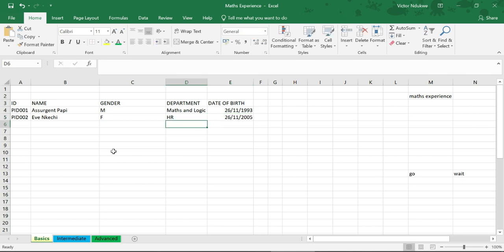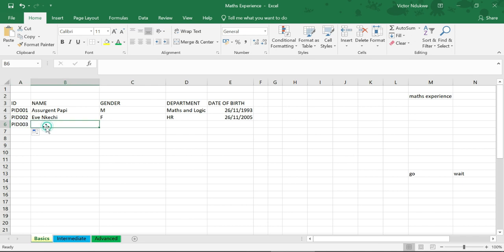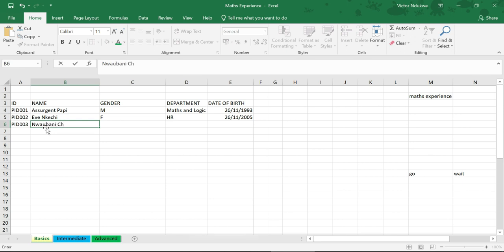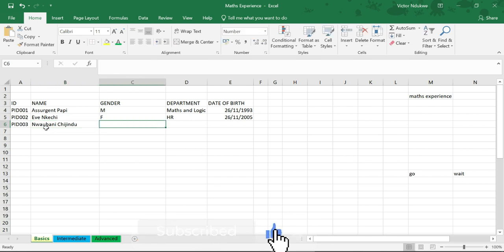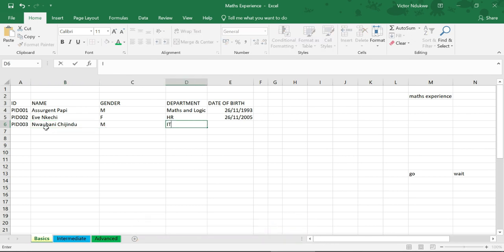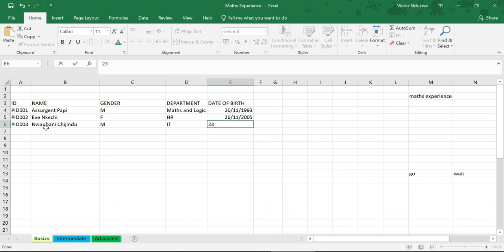Let's have someone else. Let's call this person... This is male, and this one is in IT. Date of birth, let's say 23rd March, which year? Let's say a year younger than Eve.